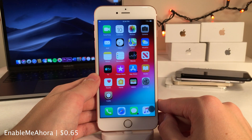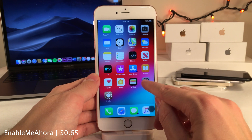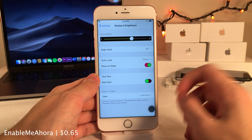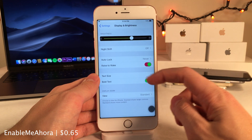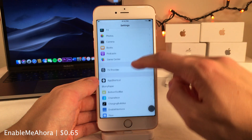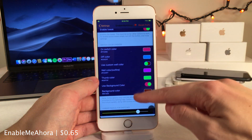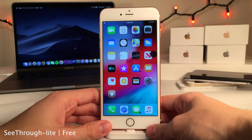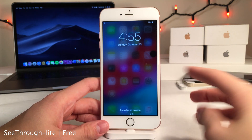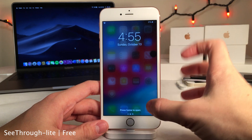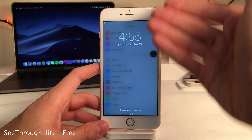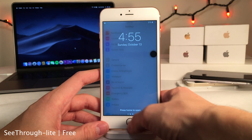Enable Me Uhura lets you customize your toggle switches and sliders in the Settings app — you can set different colors for the off state, border, switch, and slider, all configurable in the tweak settings. See-Through Light lets you see through the lock screen to whatever is happening on your device, showing a blurred preview of your home screen or any open application.